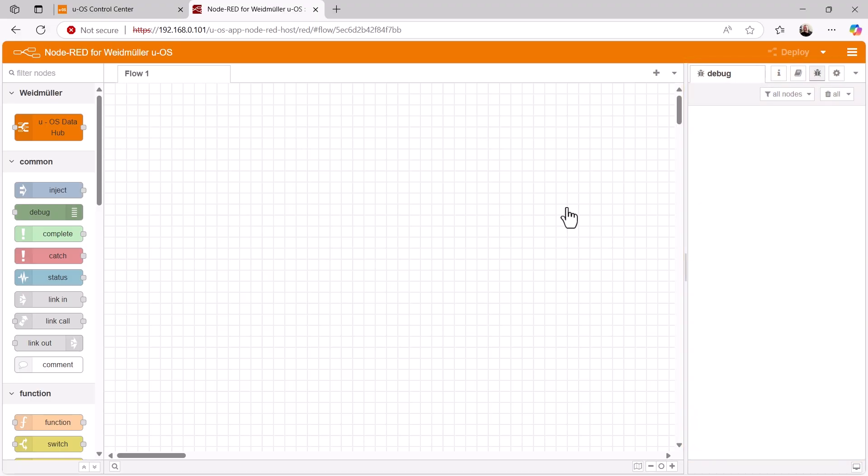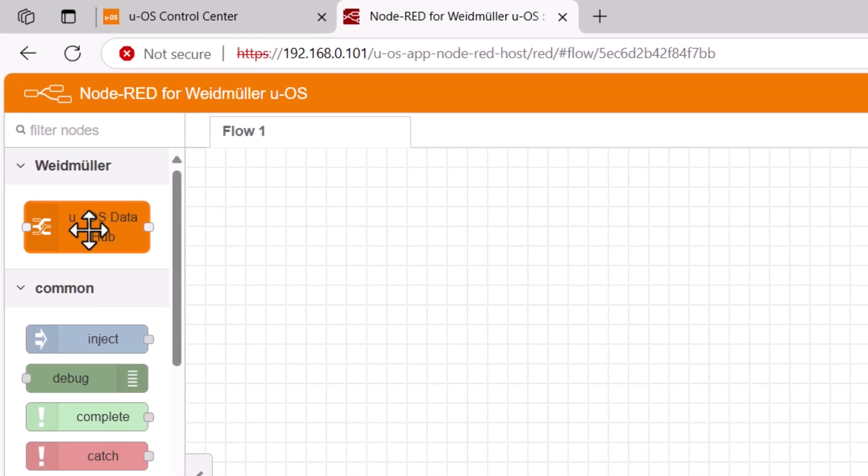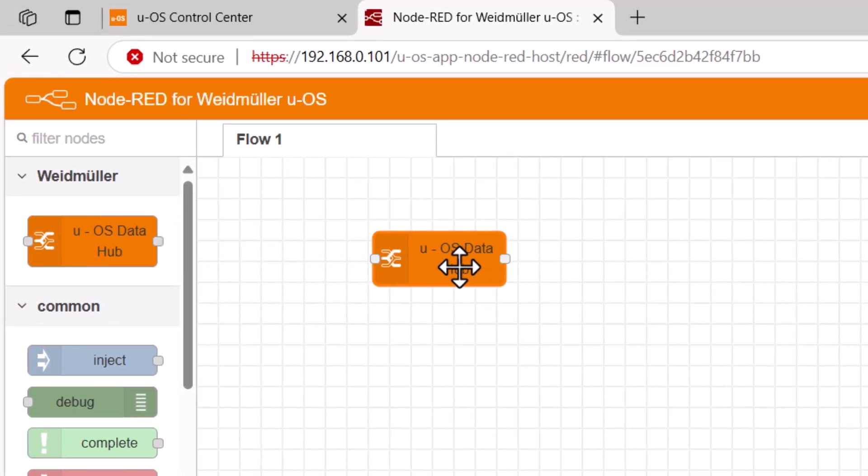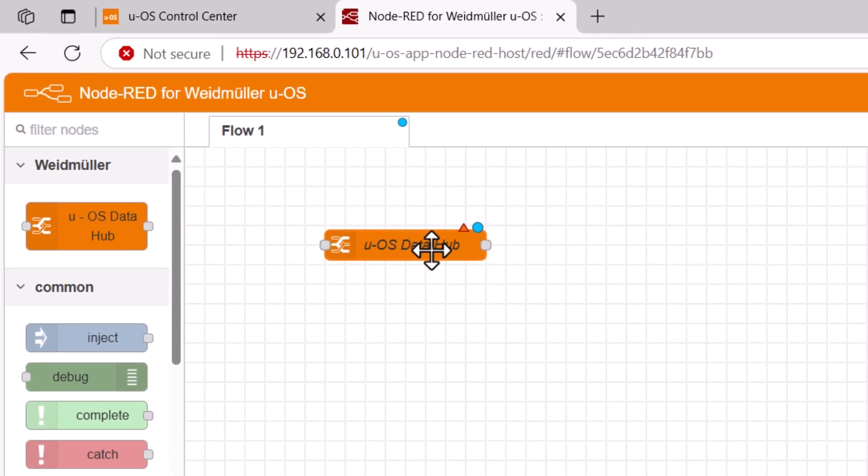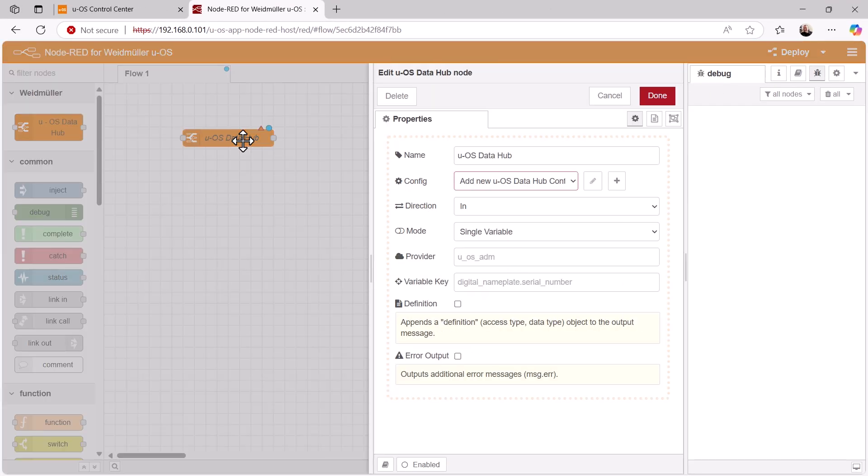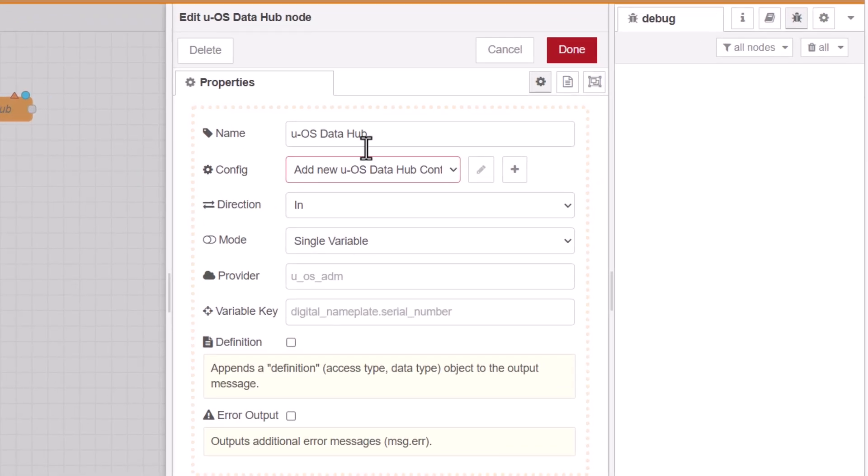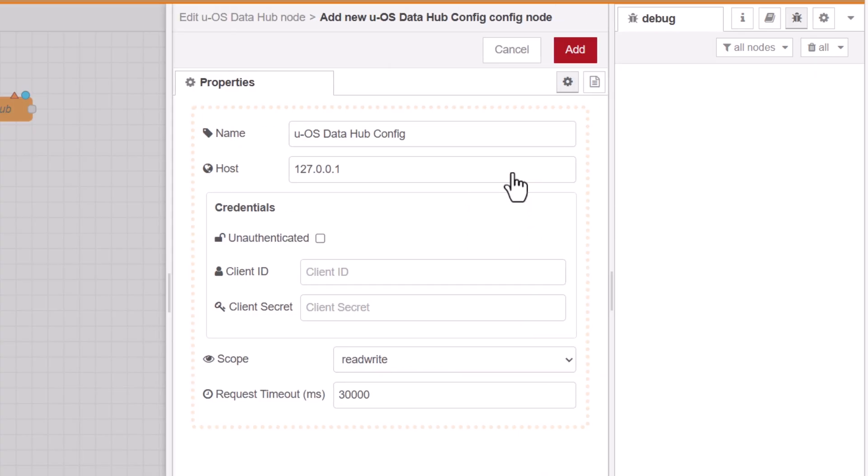Let's start creating our flow right away. From the node list, we drag the UOS DataHub node from the Weidmuller category into our editing area. Double-clicking on this node opens the corresponding properties window. Here, we first create a new configuration for data transfer via the DataHub.